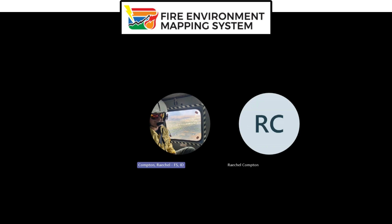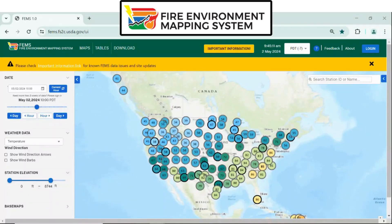Hello, this is a video on FEMS Field Sample. My name is Rachel Compton and I am working on the FEMS team. FEMS Field Sample has multiple roles and this video is to help collectors enter in data.